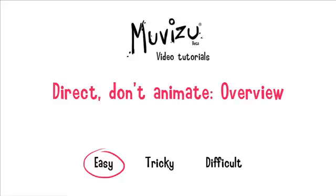First of all I'd like to start by explaining the jargon what Direct Don't Animate means. Traditionally when you come to do character animation you have to work on a frame by frame basis. You make small changes to a model or to a drawing and you record those changes through a camera. MovieZoo doesn't work like that.